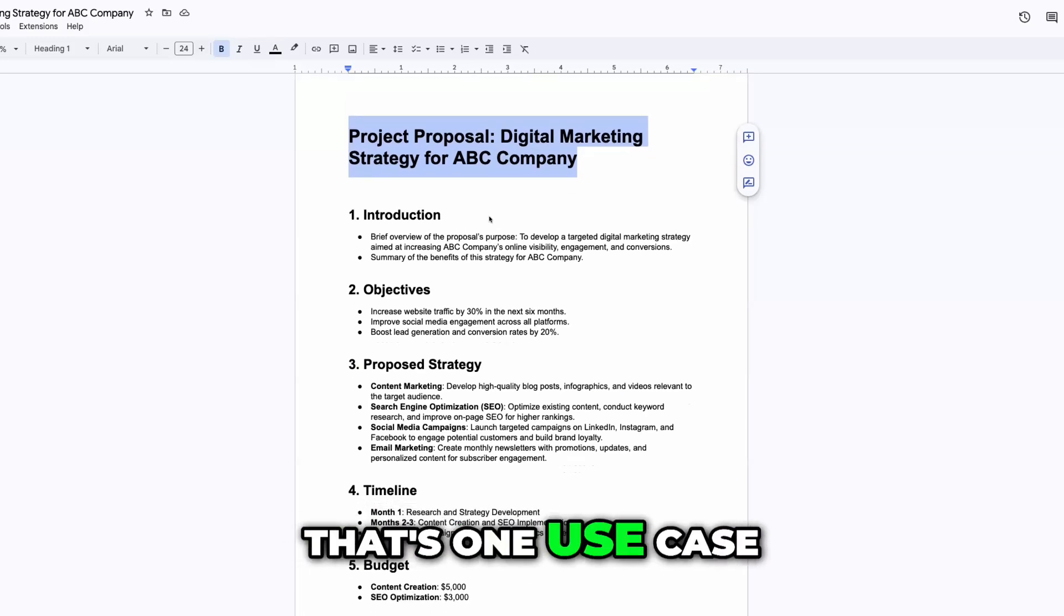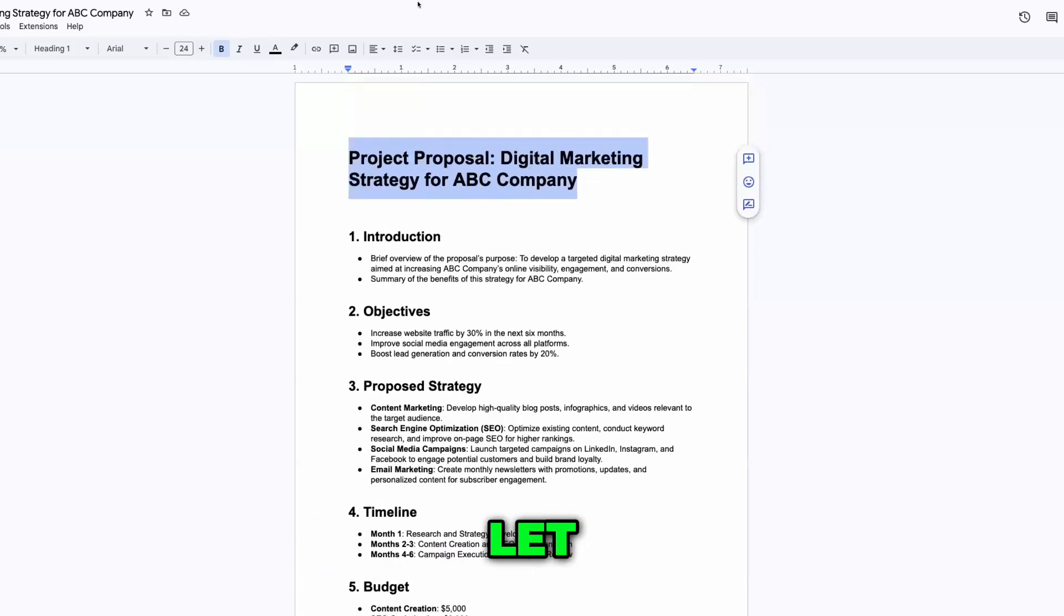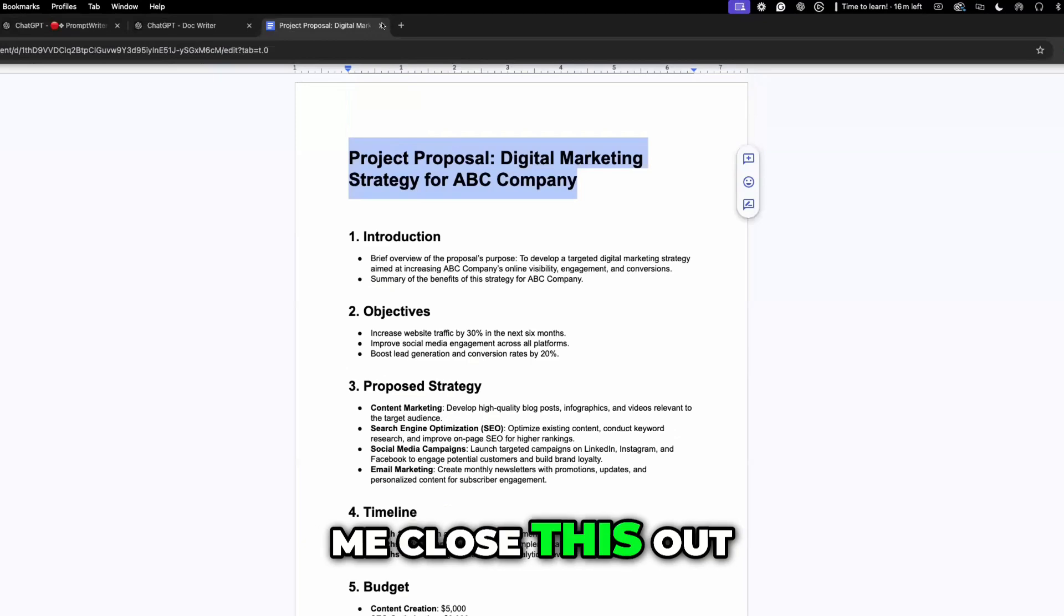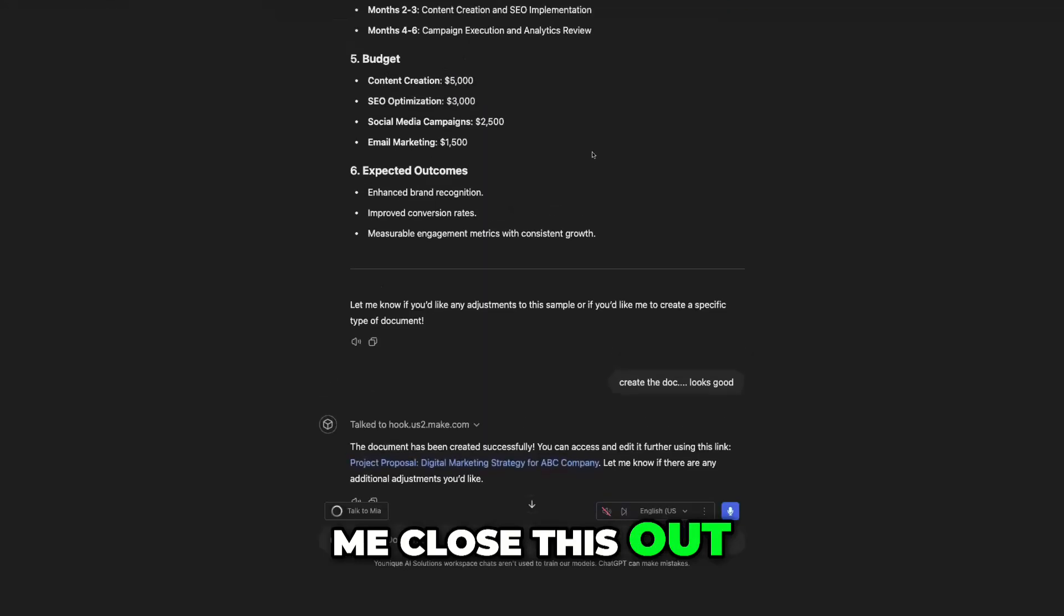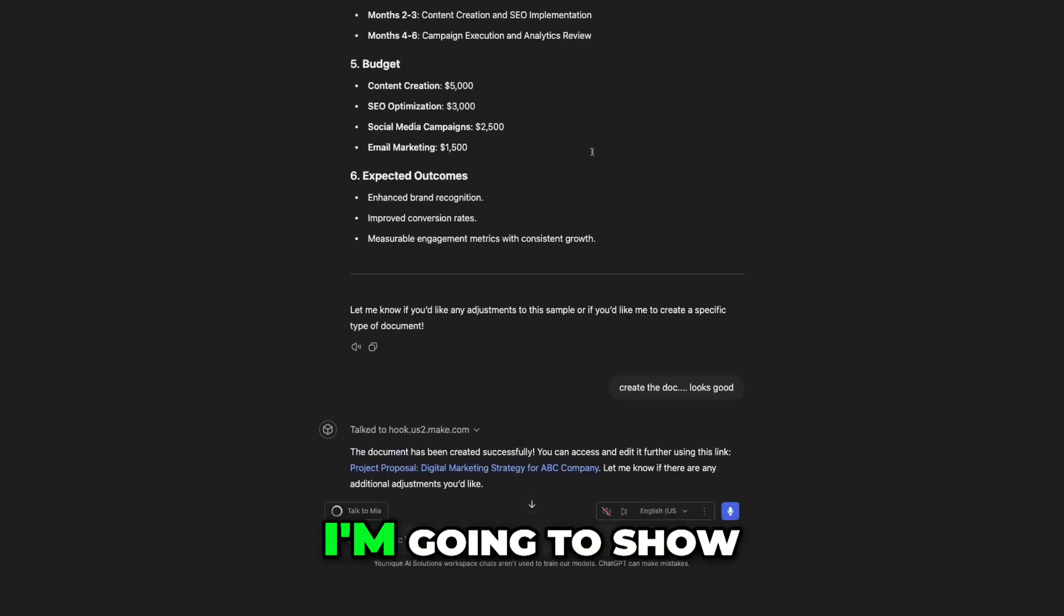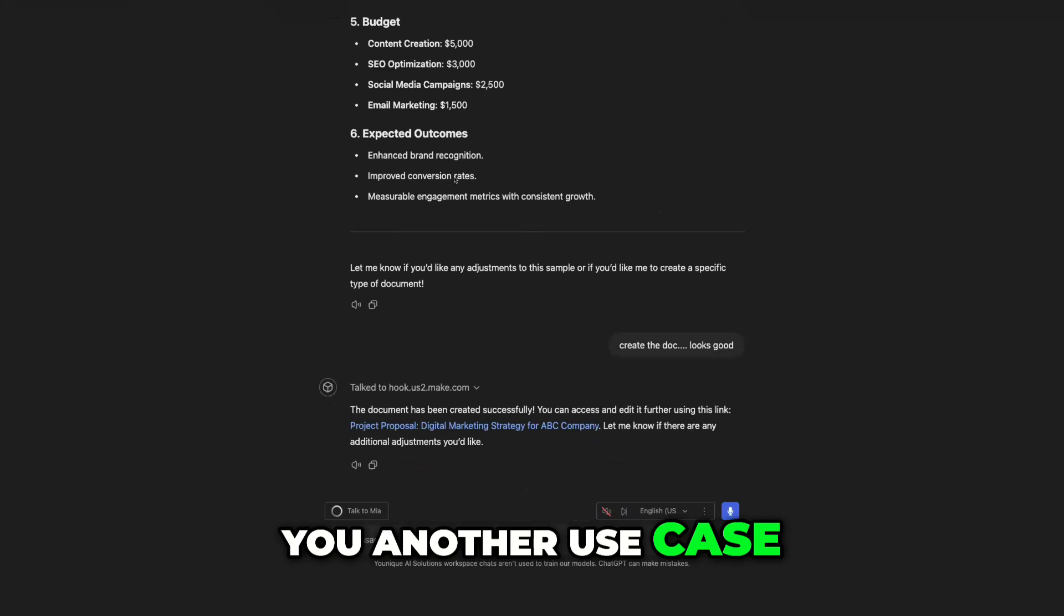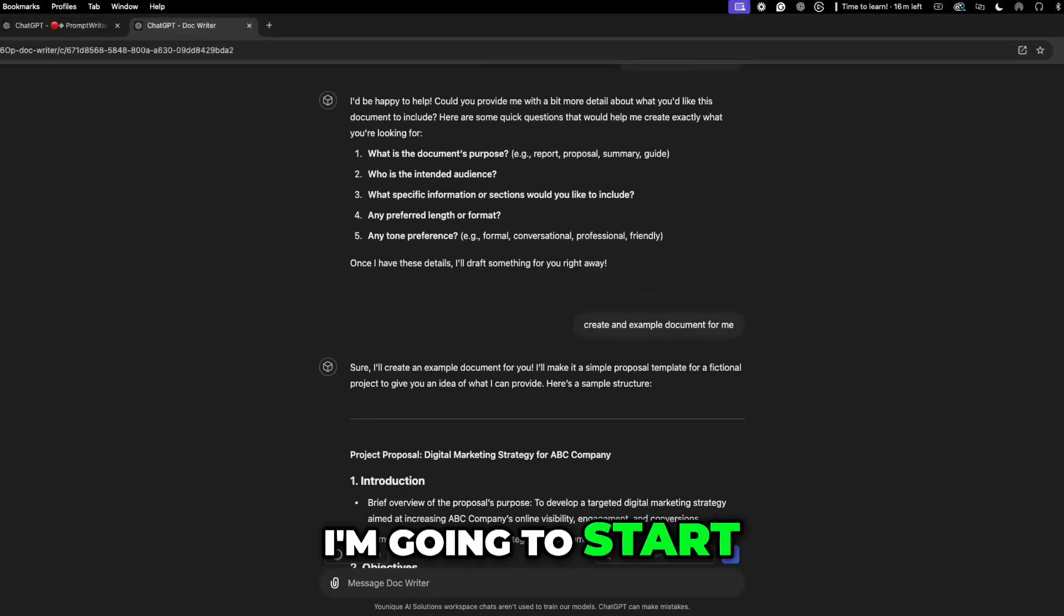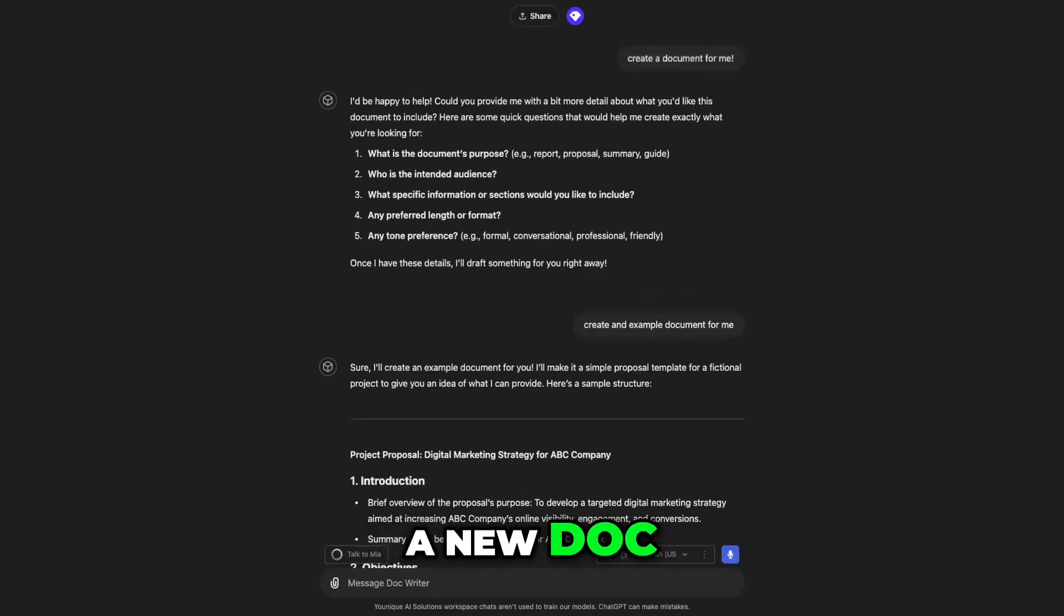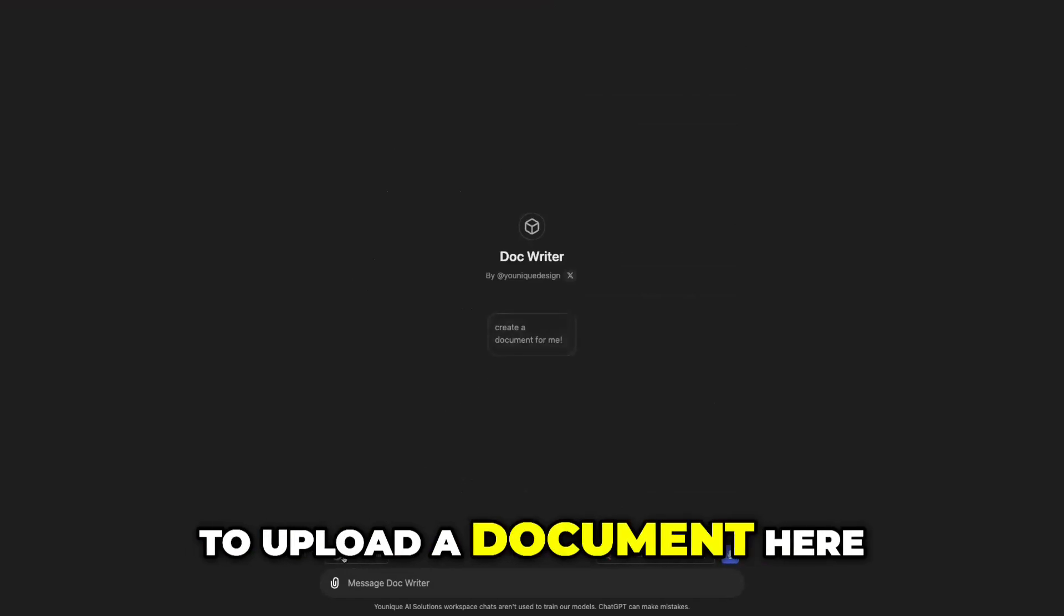That's one use case for it. Let me close this out. And I'm going to show you another use case for this. I'm going to start a new doc here, and I'm going to upload a document here.